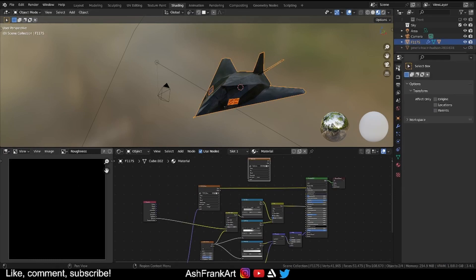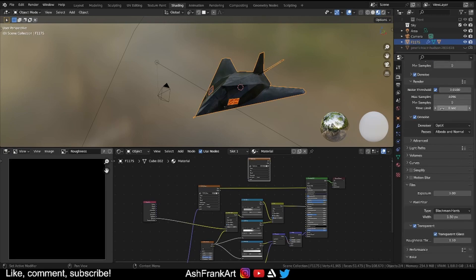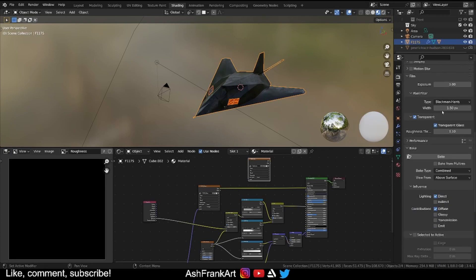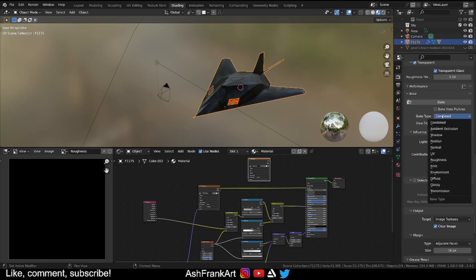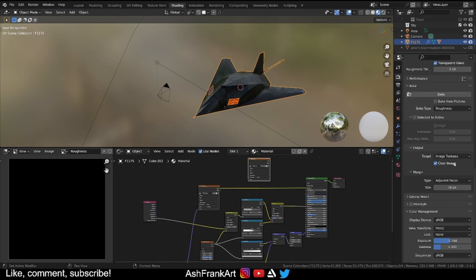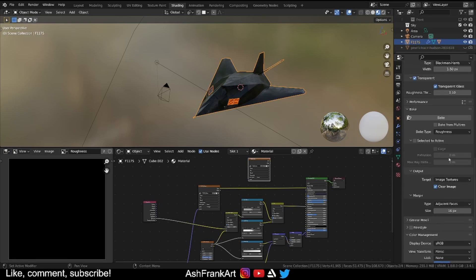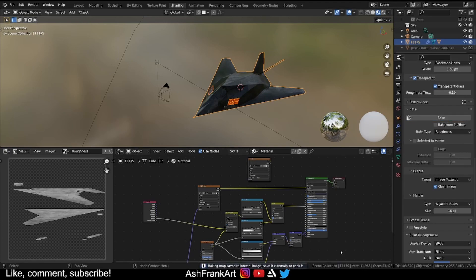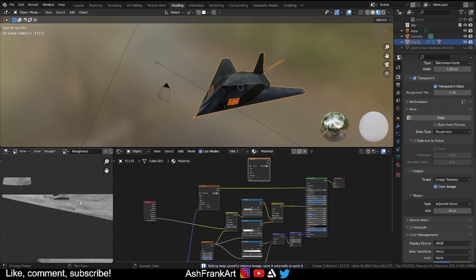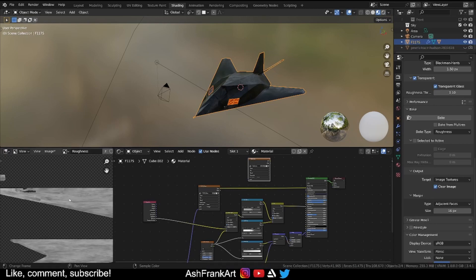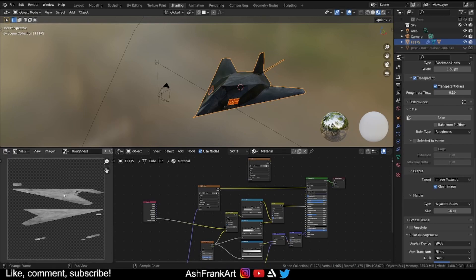Then we go into our render settings. You have to be in Cycles for this to work using your GPU if you have one. You scroll down all the way to the bake tab. For this I want the bake type to be roughness. I'm going to an image texture and that's all we need to do. Once we click bake this might take a few seconds and there we go. You can see here we have our roughness on our image here. That's perfect.